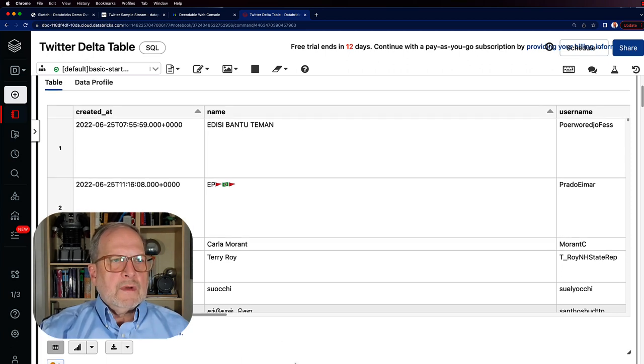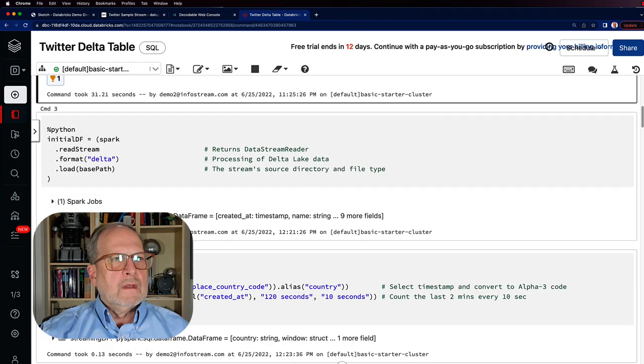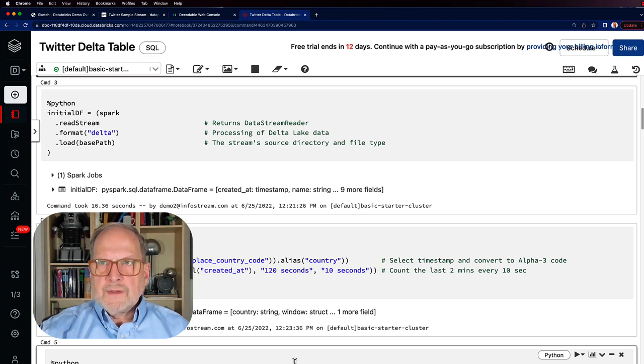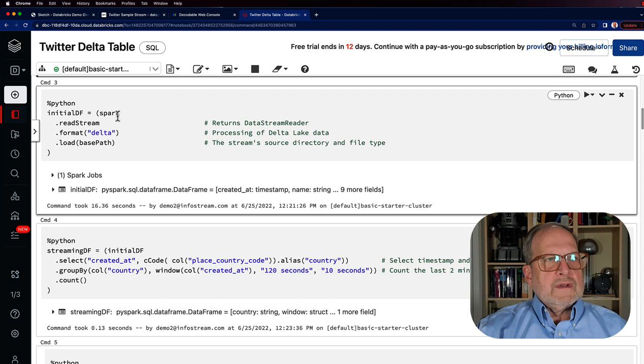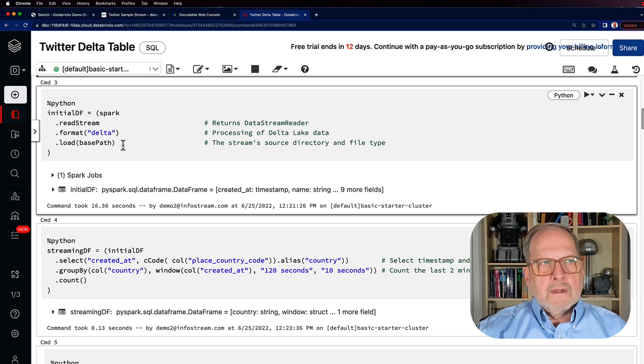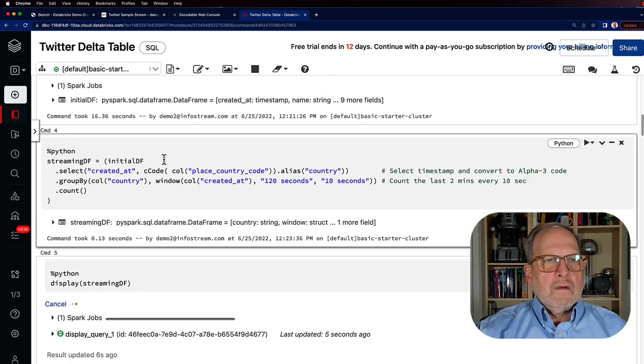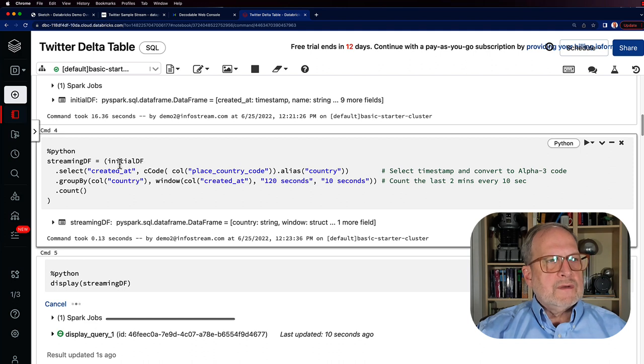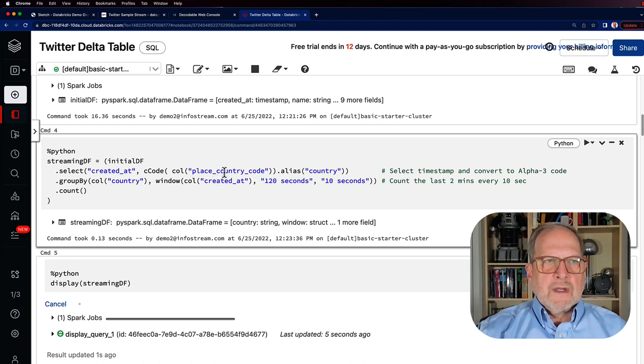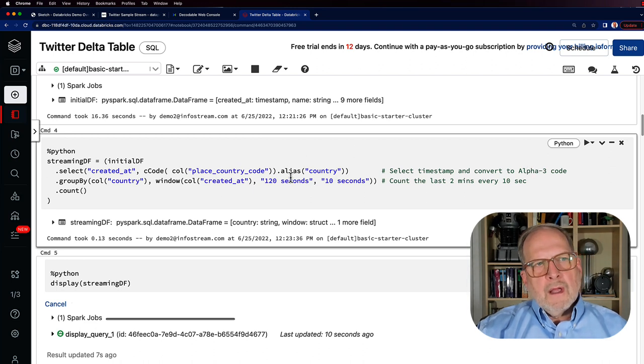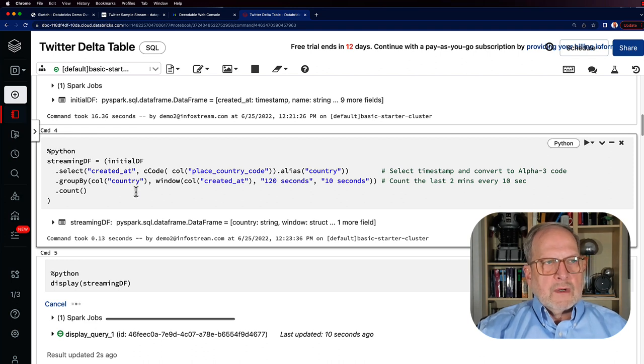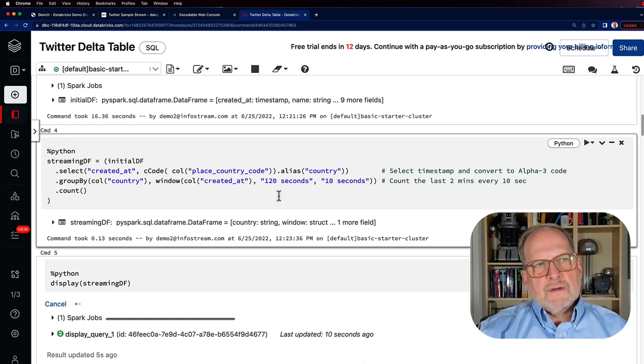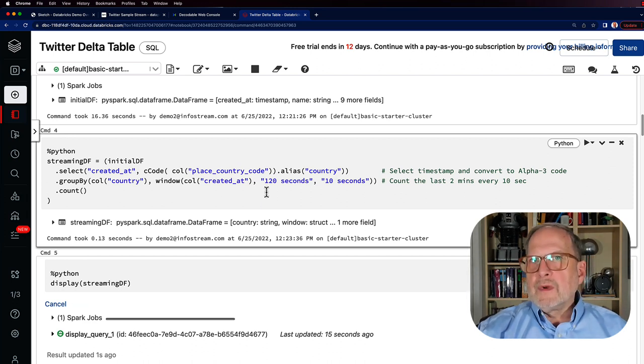Let's go ahead now that we know that we've got the data. We can stream right out of this Delta table and display it. To set that up, we're going to say spark.readStream format delta and load in the same path that we just looked at. Then we got to tell it what we want to do with it. We'll start with that initial data frame, we'll select out created by, we're going to grab the country code. We do need to convert this to an alpha three, which is what we're doing, and we're going to call it country. We're going to group it by country, and we're going to set up a windowing function here so that we're going to look every 10 seconds at the last two minutes worth of data. So this is a sliding window example.